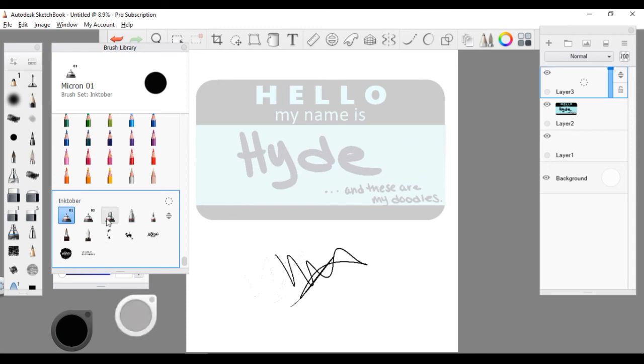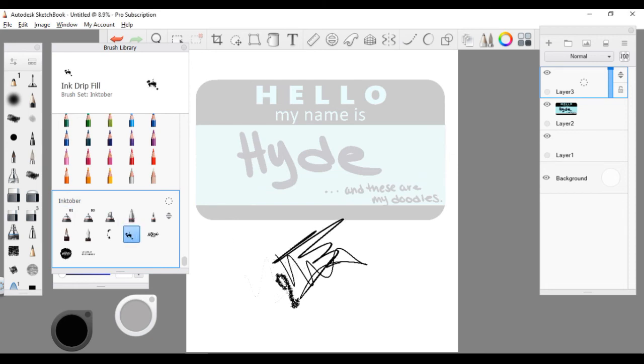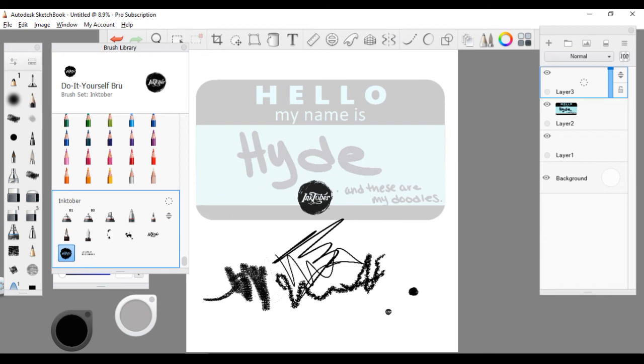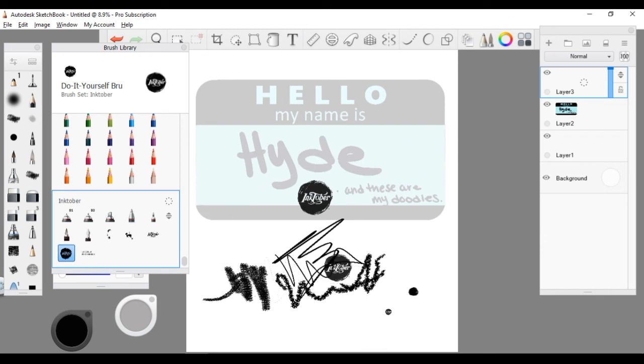Now I get to play with all the brushes. This is an Inktober brush set so it's pretty fun and I'm not gonna lie, I geeked out over this right here. The Inktober logo. Oh my favorite. This is my new favorite brush set I think ever.